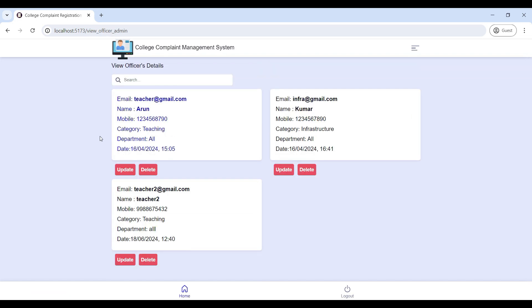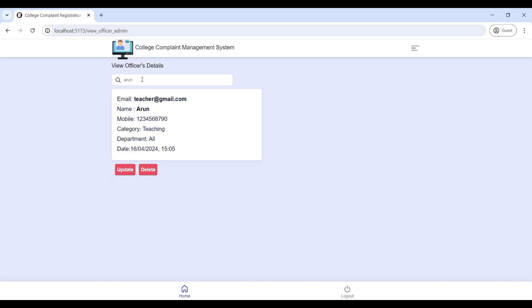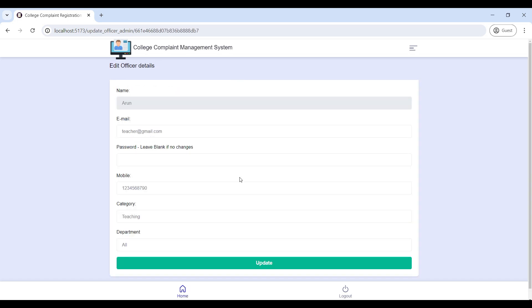Next, go to 'View Officers'. Here you can view all officer details and search to see an officer's contact information. If you want to change the contact details, click 'Update' and modify the required fields.